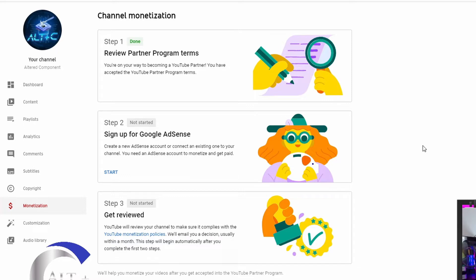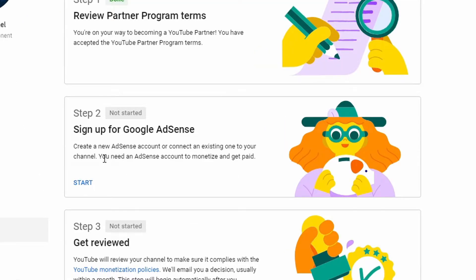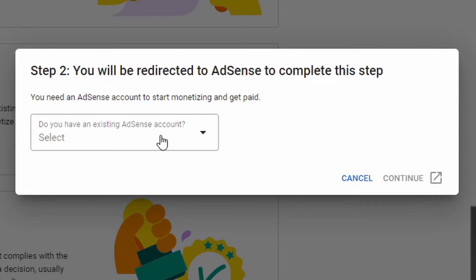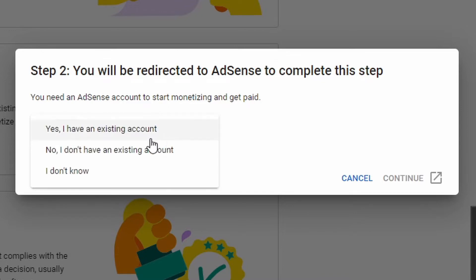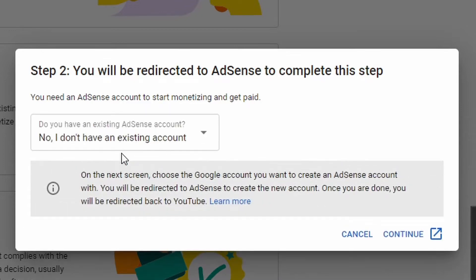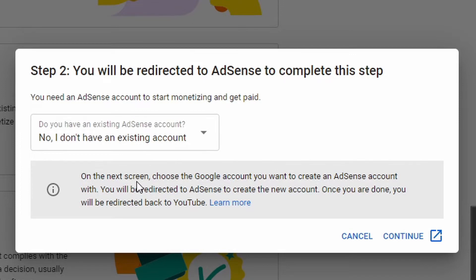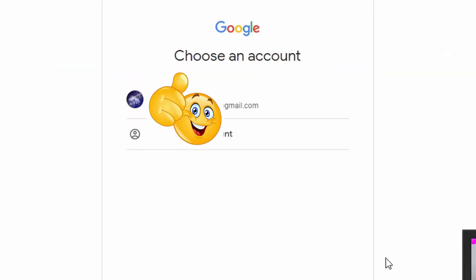Step two, sign up for Google AdSense. Let's hit start for Google AdSense sign up. You will be redirected to AdSense to complete this step. You need to have an AdSense account to start monetization and to get paid. Do you have an account? No, I do not have an existing account. On the next screen, choose the Google account you want to create an AdSense account with. We're going to continue. And we'll blur this out, but this is my AdSense, this is my Google account.